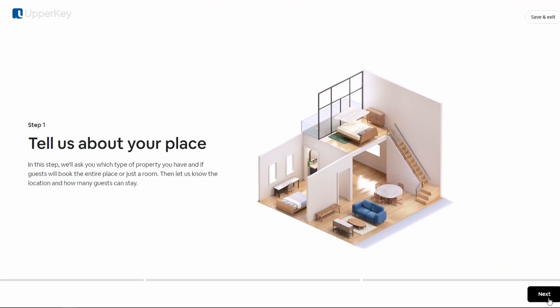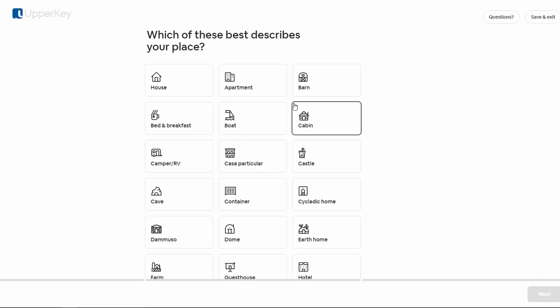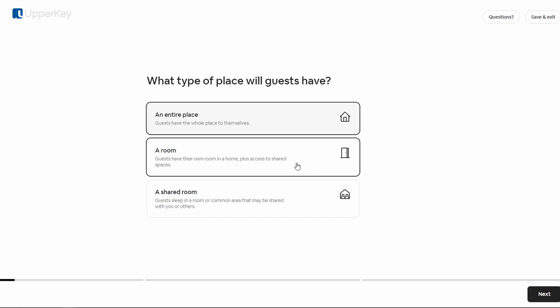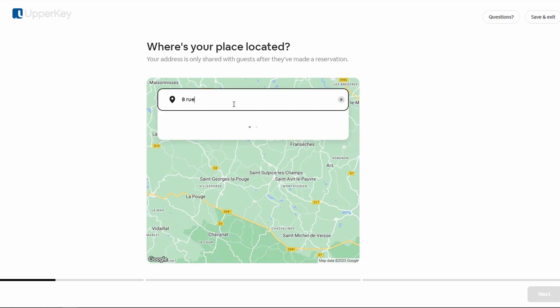Now choose the best option that accurately represents your property. It can be a house, an apartment, or something else. Select if the guests will have the entire place to themselves or just a room.